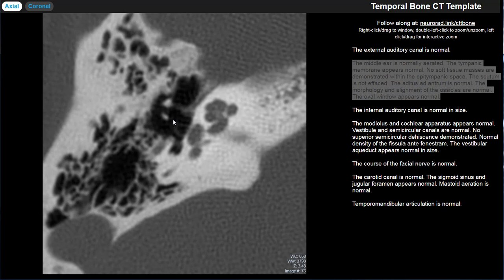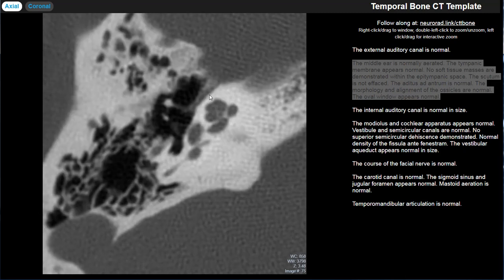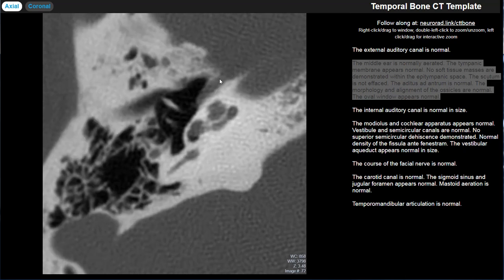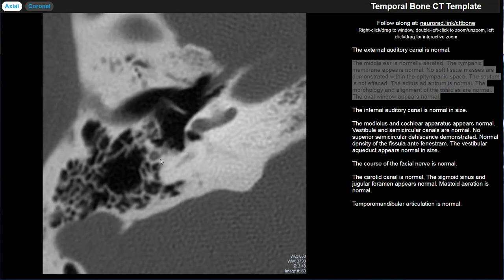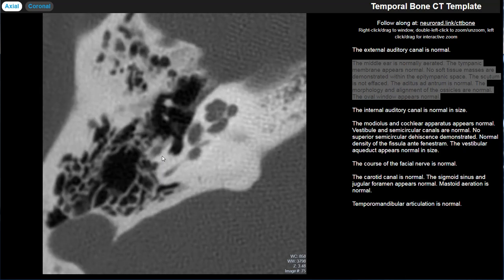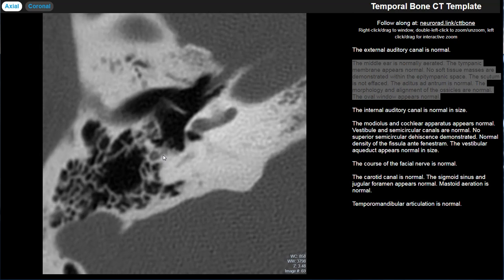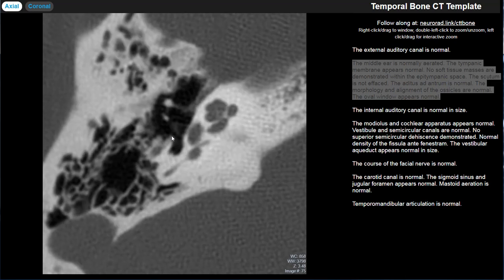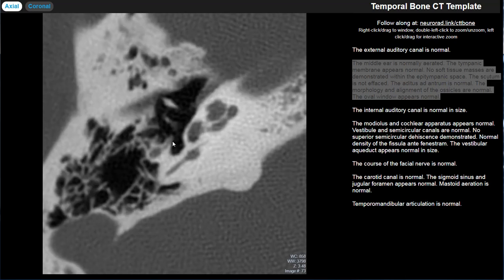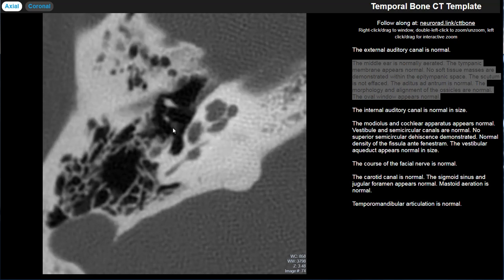Two muscles are worth discussing within the middle ear. At the anterior aspect of the middle ear cavity is the eustachian tube, and intimately associated with it is the tensor tympani tendon and muscle. This comes into the middle ear, makes a 90-degree turn at the cochlear promontory, and inserts on the manubrium of the malleus. The other muscle is the stapedius tendon, which is right next to the facial nerve mastoid segment — it comes out of the pyramidal eminence and attaches to the stapes.